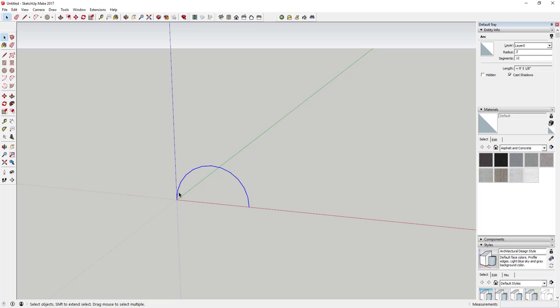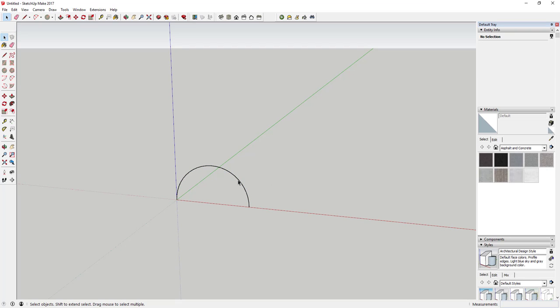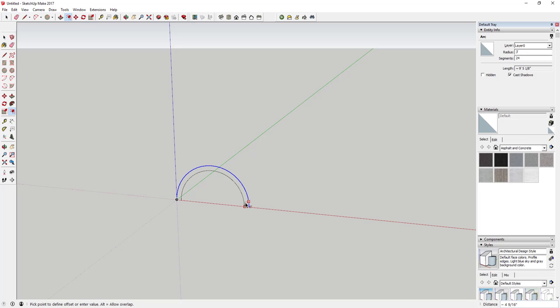The way you do that is select your arc just like this, and if you come to Entity Info, it's going to tell you that you have 12 segments in this arc. What we want to do is up that to 24. Just select that 12, type in 24, and hit Enter. You can see that really smooths out this line, which is really going to help the way this looks when we intersect our lines.